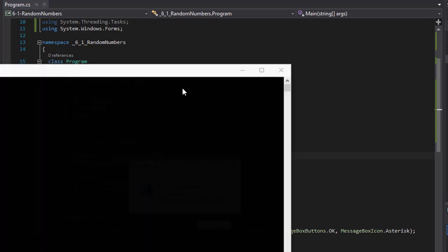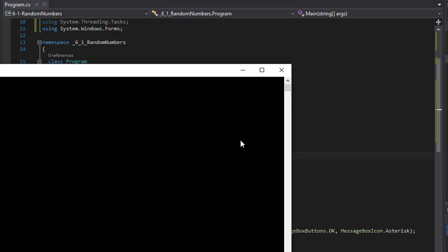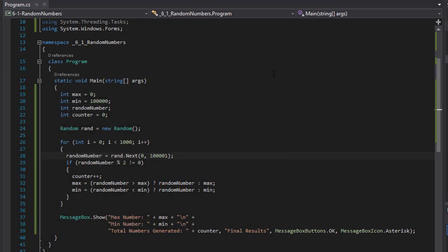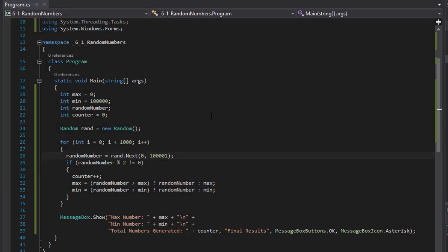Let me try it one more time so we get different results. This time the min number was 655 and max number 99,985. Again, these are odd numbers. It seems to be generating only odd numbers like it's supposed to. And again we generated 490, which is almost half. That seems to be correct. And one more try — again odd numbers, very close to half. I think our program is working just fine.